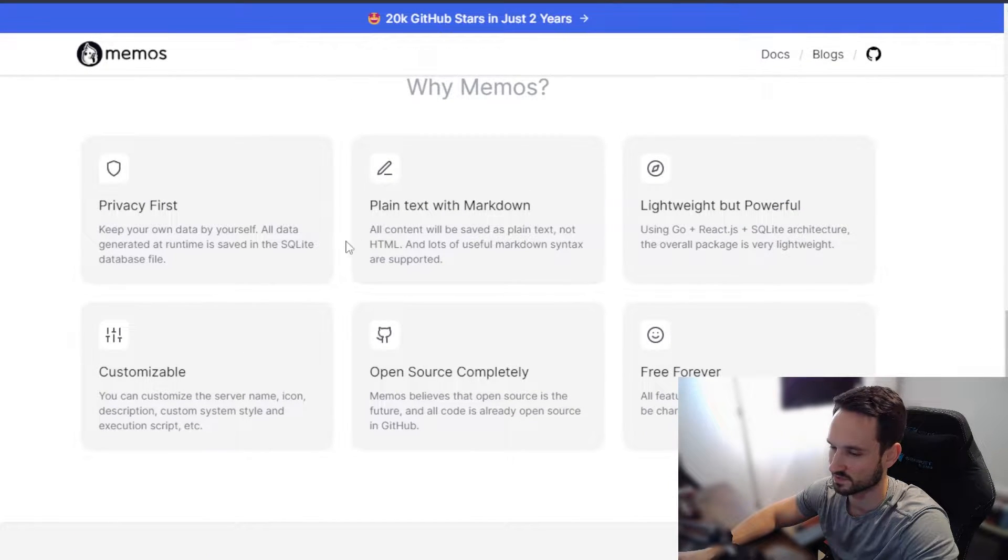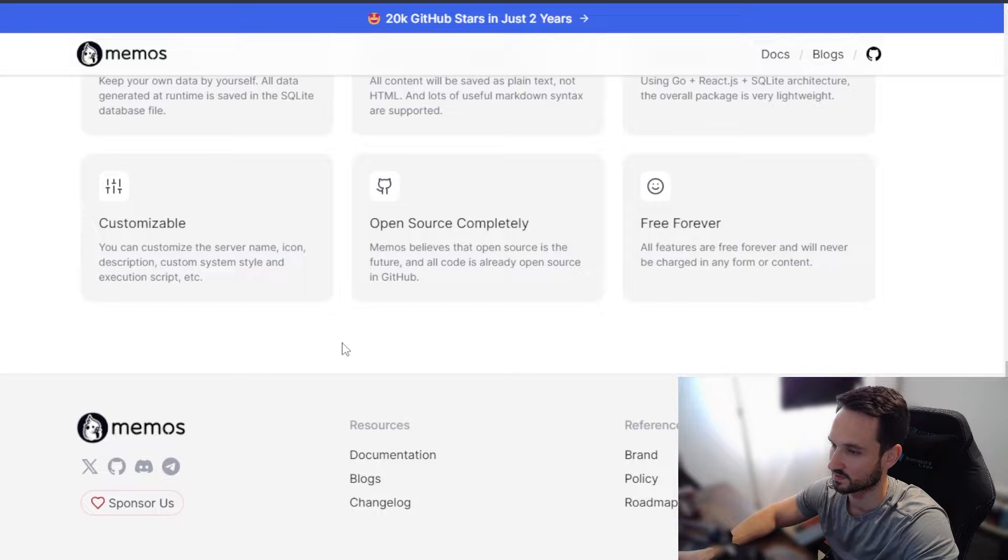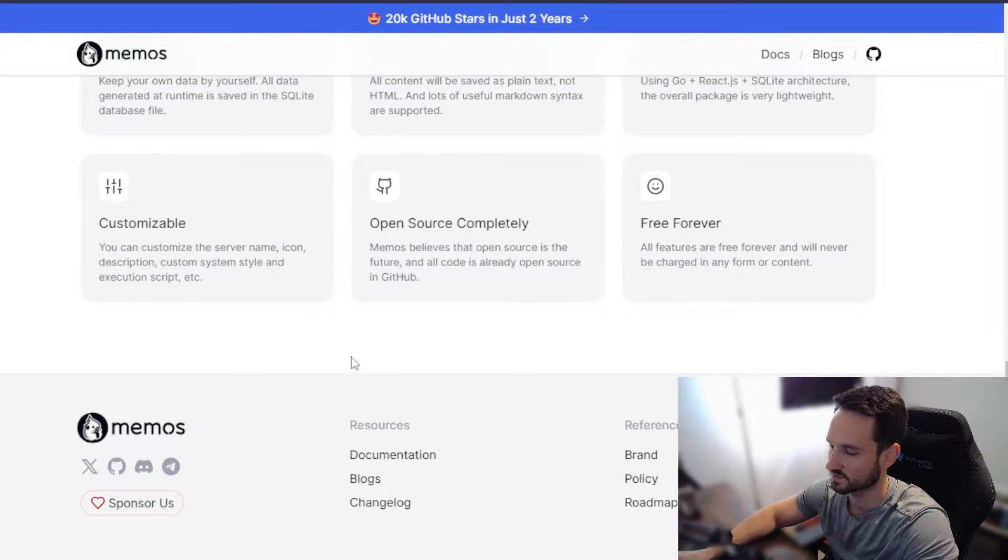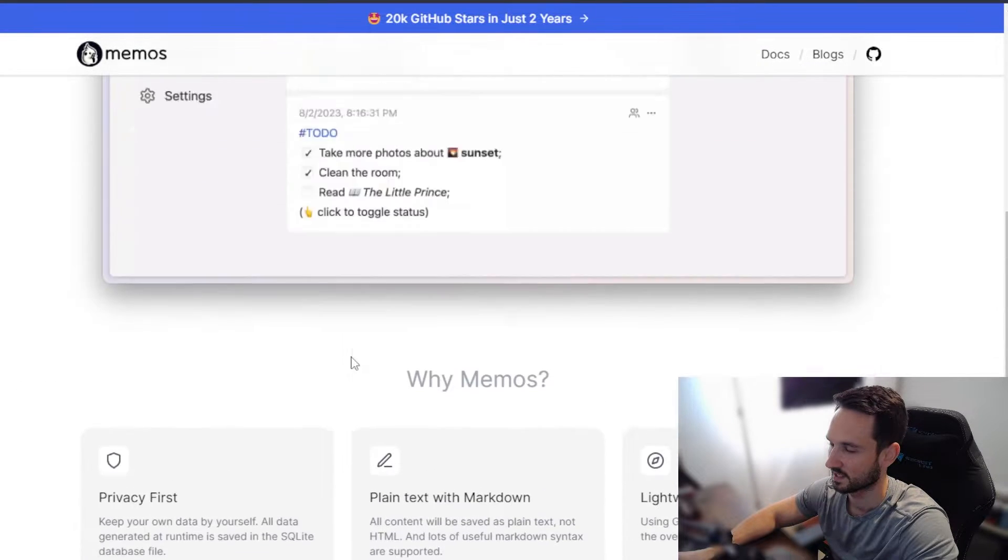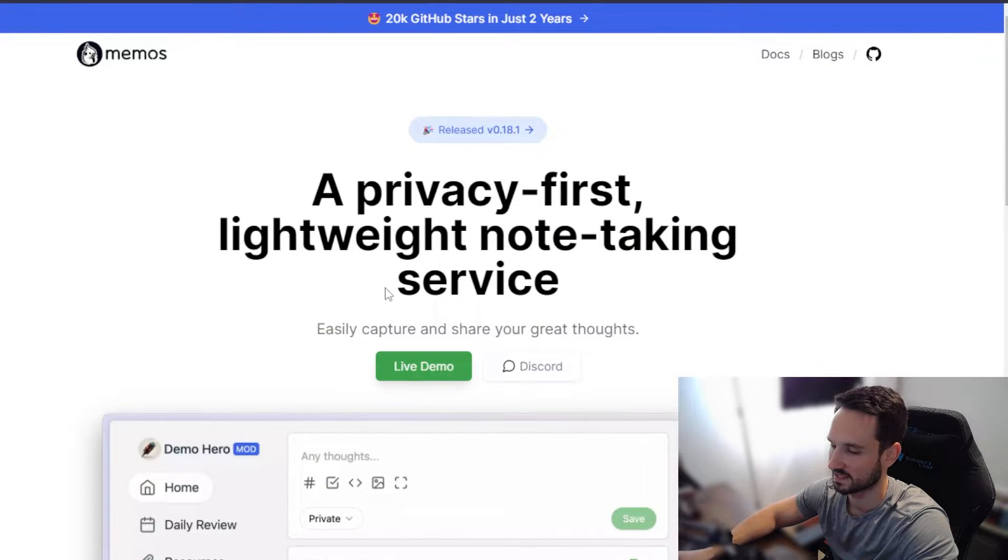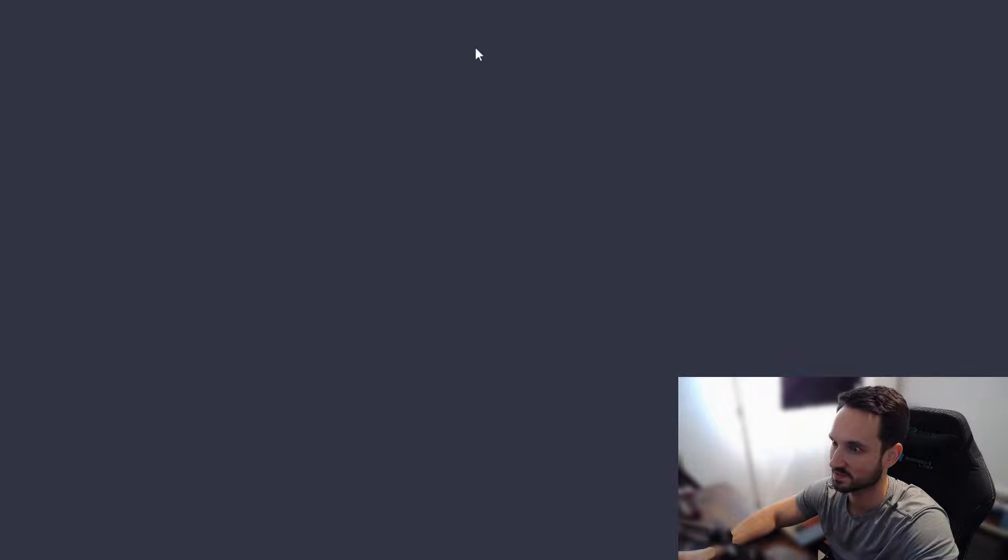It is marked down, of course, which a lot of people really like. It is completely open source. And let's head back up here. We can see the memo ourselves.